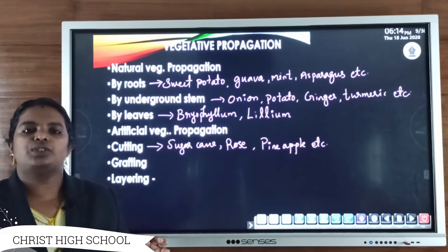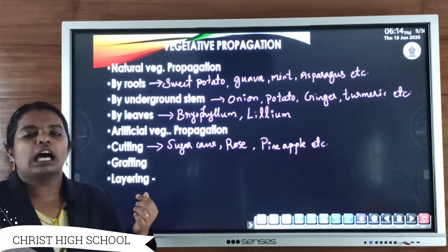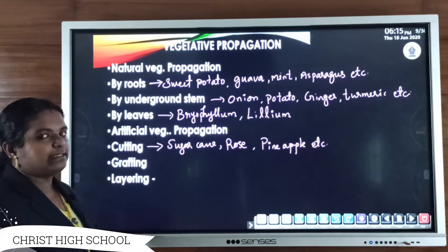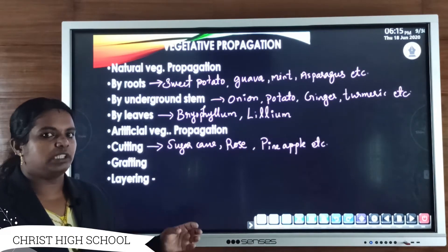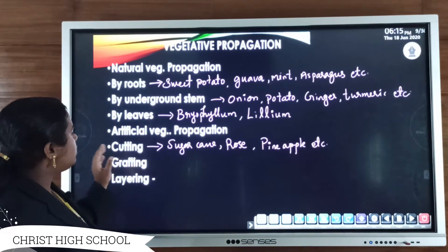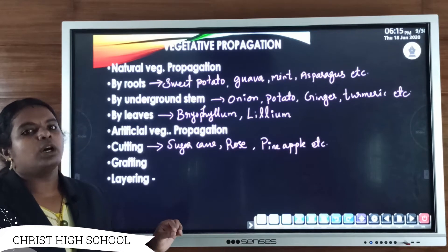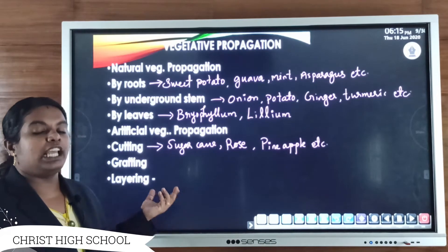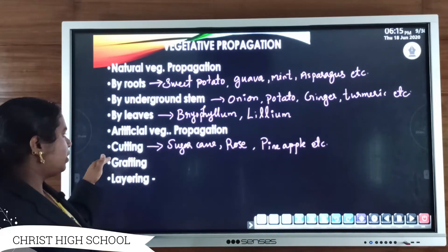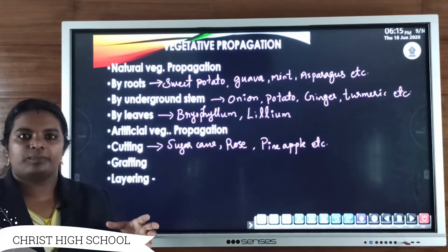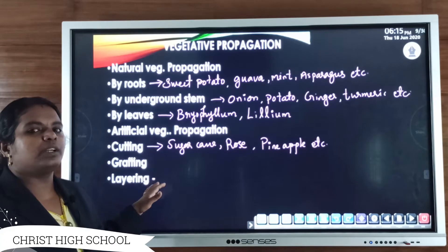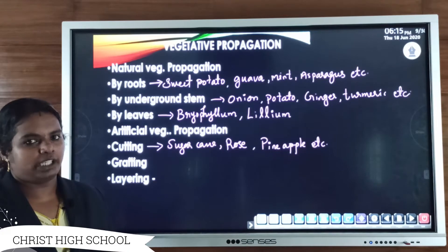Vegetative propagation can be classified into two types: natural vegetative propagation and artificial vegetative propagation. Natural vegetative propagation occurs without the interference or help of human beings — it takes place naturally by itself. Artificial vegetative propagation does not occur naturally; it requires an external agency or the help of human beings, such as cutting, grafting, and layering.